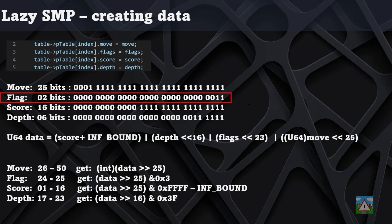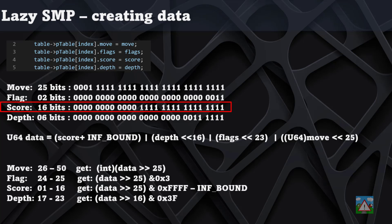The flags, which can be 0, 1, 2, or 3, are then 2 bits. The score is 16 bits, and you have to be careful with the score because we're using an unsigned 64-bit integer here.